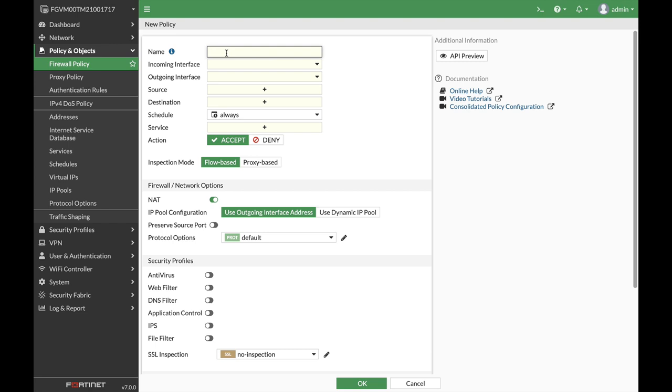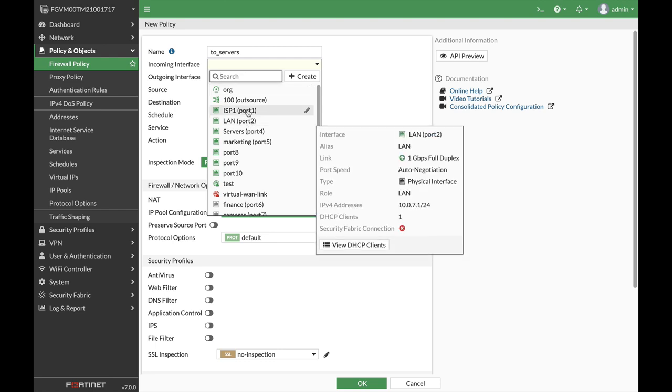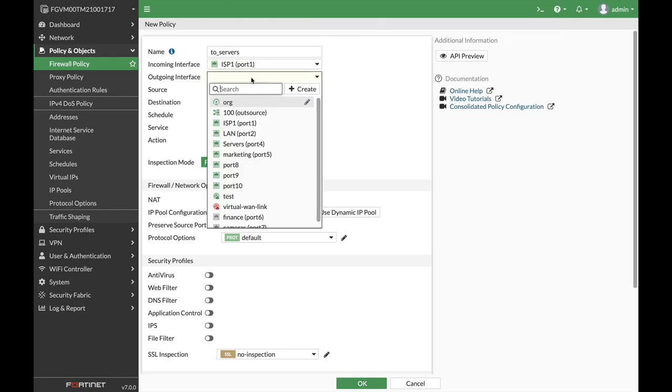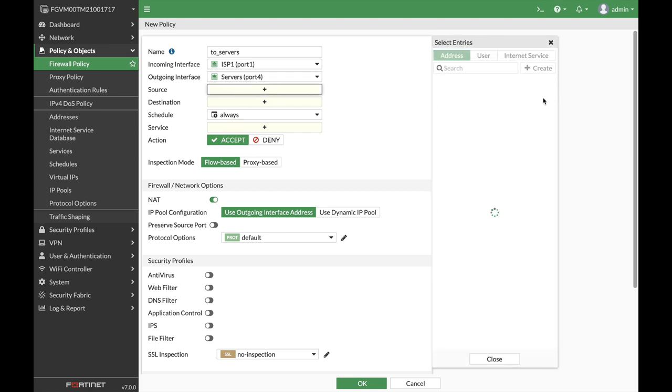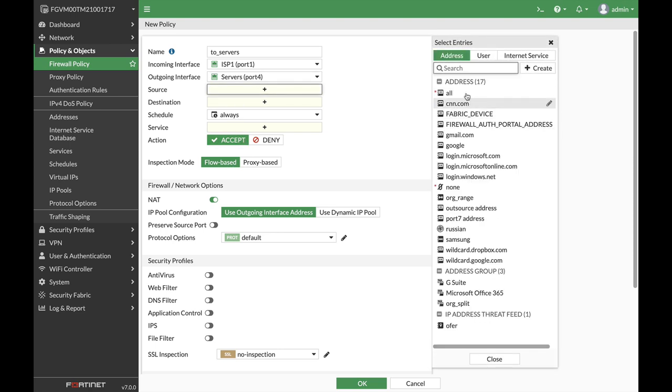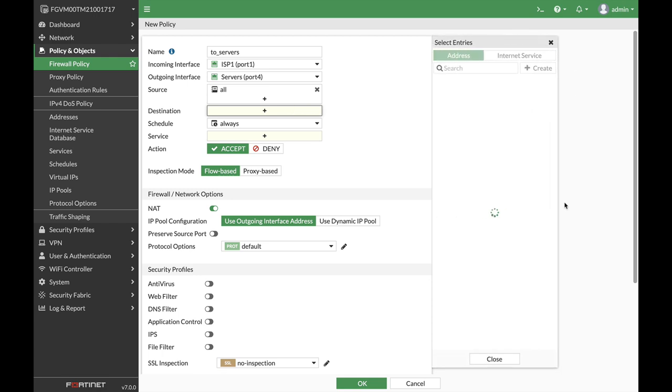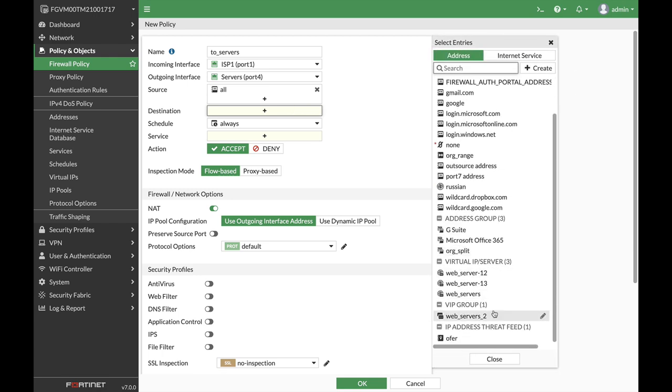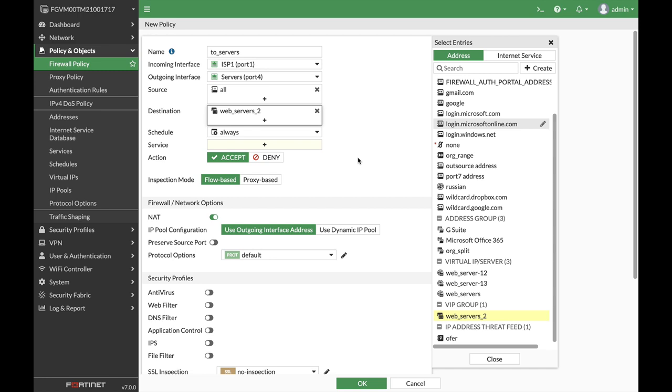Now let's move to our firewall policy and let's name our policy 'two servers'. The incoming interface is our ISP interface, the outgoing interface is our servers interface. Source can be all, destination is our new VIP group which is web servers 2.